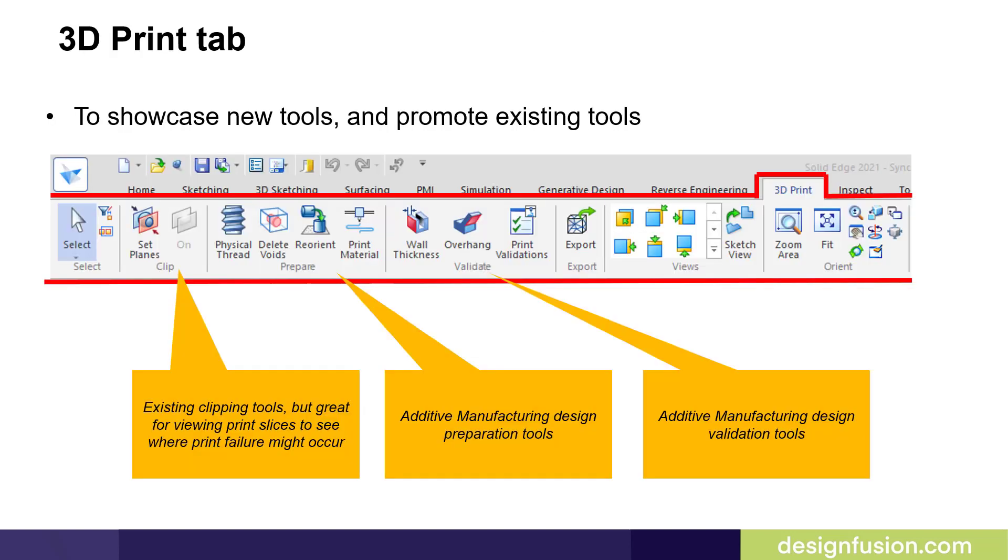We'll first look at the 3D Print tab. This is new to Solid Edge 2020, and it was enhanced slightly for Solid Edge 2021.